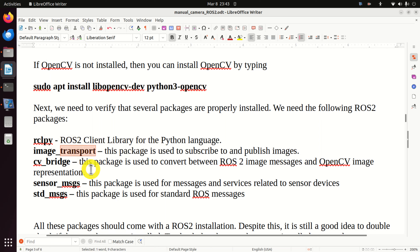Let's verify the other packages. Type 'ros2 pkg prefix' and check image_transport - this package is installed. Then check cv_bridge by typing cv_bridge - this package is also installed. Next, let's check sensor_msgs - sensor_msgs are installed as well.